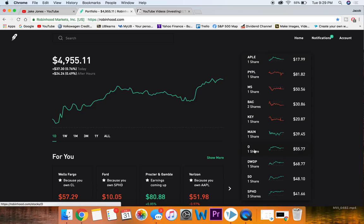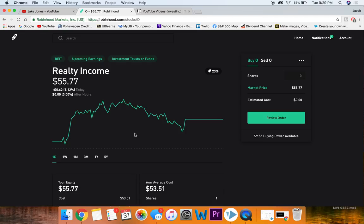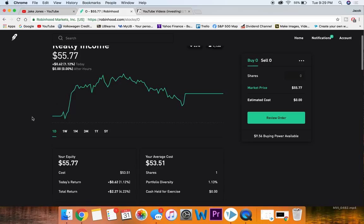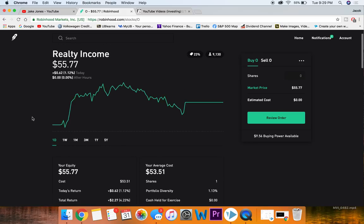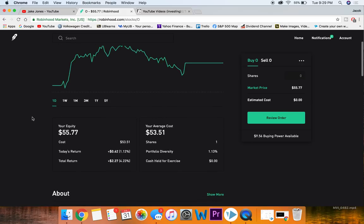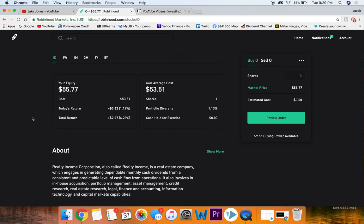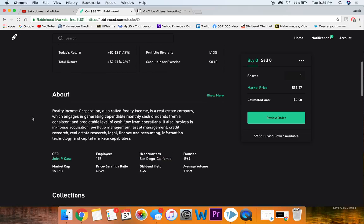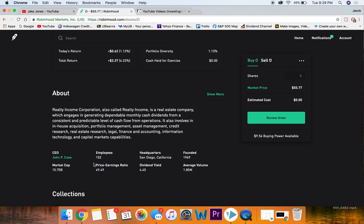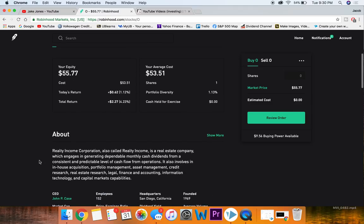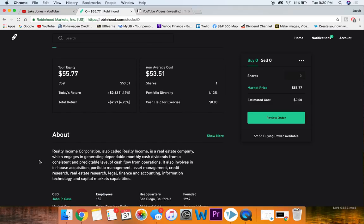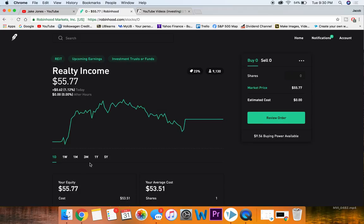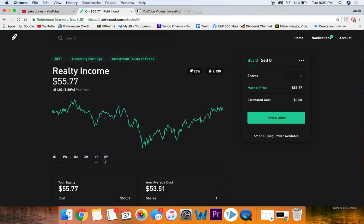Moving on to some more stocks, the next one is this one right here, which is O, Reality Income. This stock's a little bit different from the other stocks because it is an REIT, but it is also a monthly dividend stock. All the other stocks I showed you only had quarterly dividends, and this one gives its dividend out every single month. I believe it's actually closer to 5% than this one right here. Pretty large company, pretty decent PE ratio.